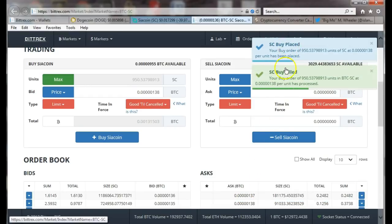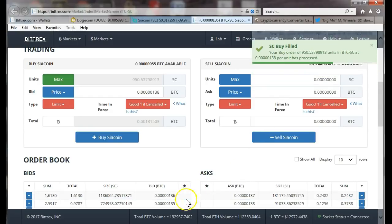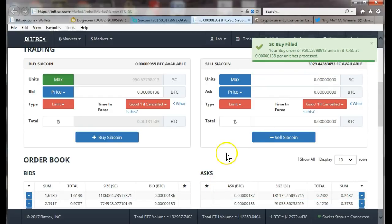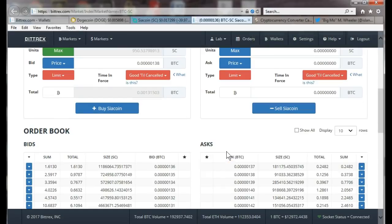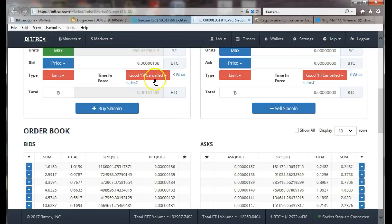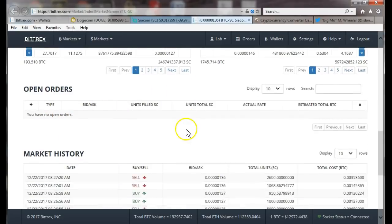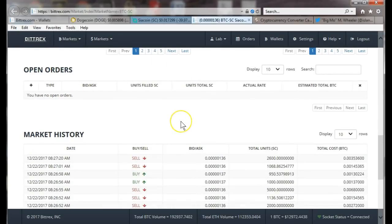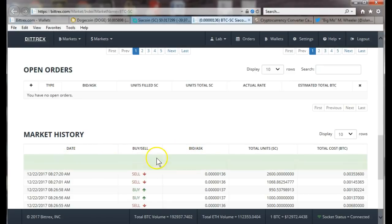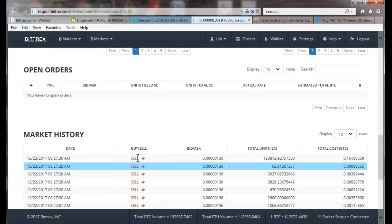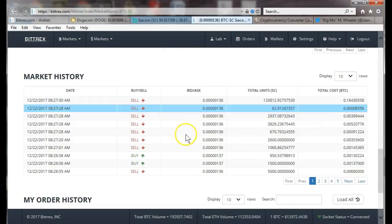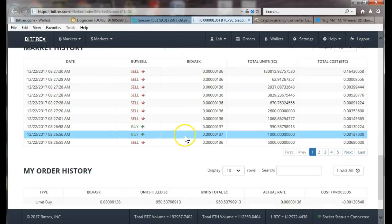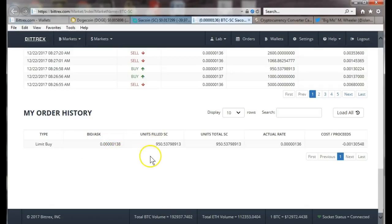Boom, buy placed and the buy is filled. Because we put it in between the bid and ask, it took it right away. The other alternative is you can click one of these asks and it'll pop that order right in with the price. It's not open because you saw it fill.